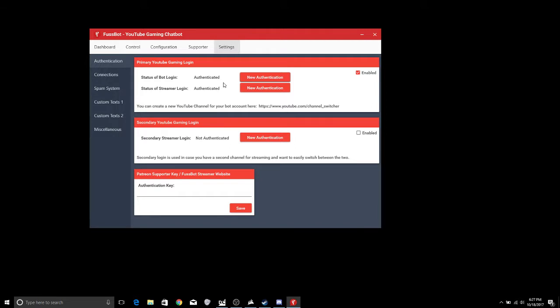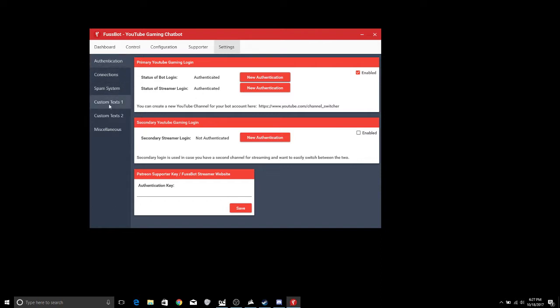That's the easiest way to do it. Now if you have a secondary YouTube gaming login or anything like that you can go ahead and put that one in and make sure that you have it enabled. And if you have a Patreon supporter key you can put that in. But just to start out these are the two things that you want to do first.